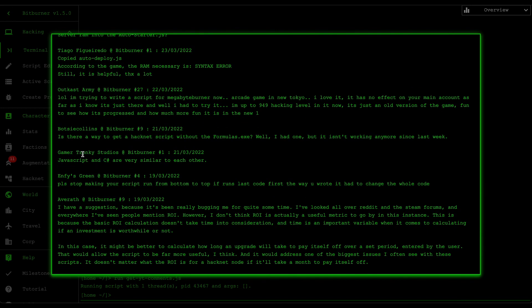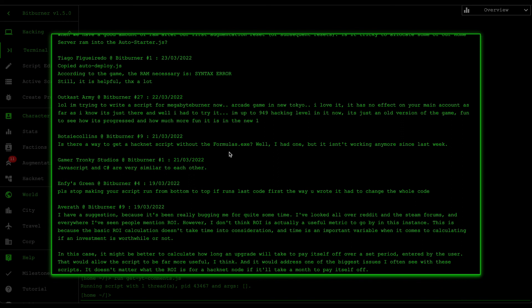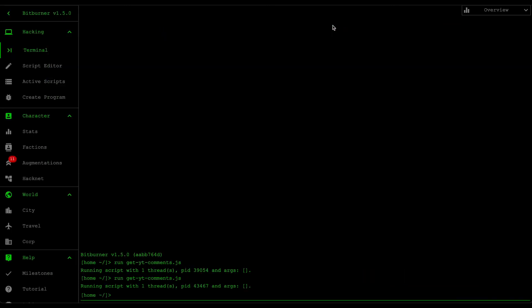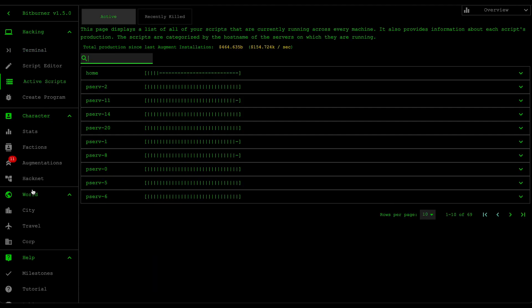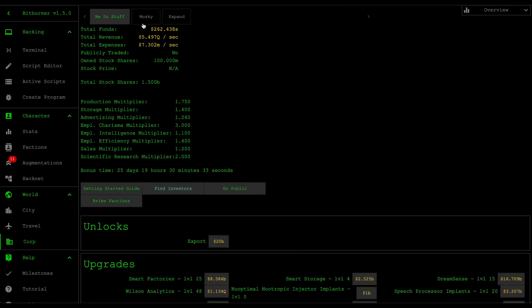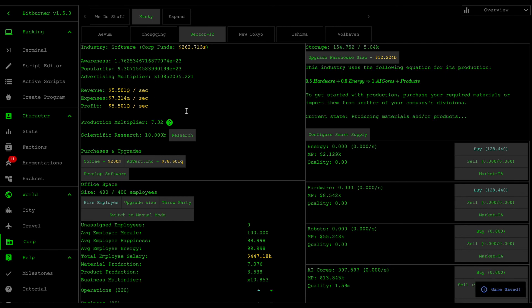The last comment is from Gamer Trunky Studios, who says JavaScript and C Sharp are very similar. Yes and no — JavaScript is basically comprised of a whole lot of functions, while C Sharp is more of an object-oriented language. The underlying concepts like loops, variables, and data types are basically similar, but the syntax is different. In the next video I'm going to be showing you guys how to create a script that can automatically purchase advertising for us, so we don't have to manually click the advertising button to find the optimal profit. See you guys in the next one.